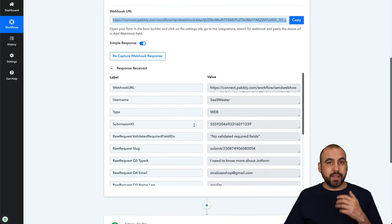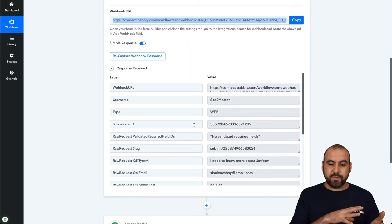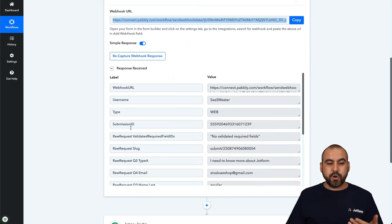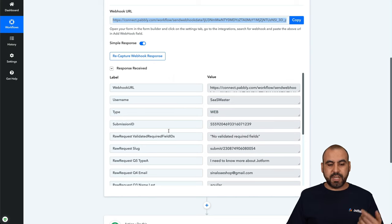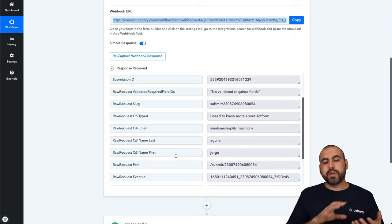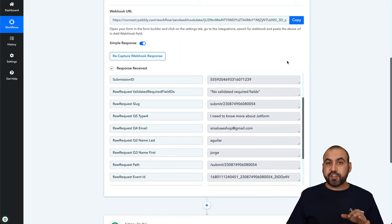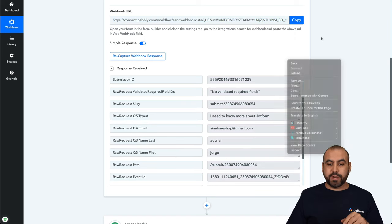You can see we're going to grab a lot of data from the form, not just the fields that we filled out, but we also get the submission ID, the username, the type, et cetera, the email. And we can use all of this for our automations. That's the first connection, that's the trigger.